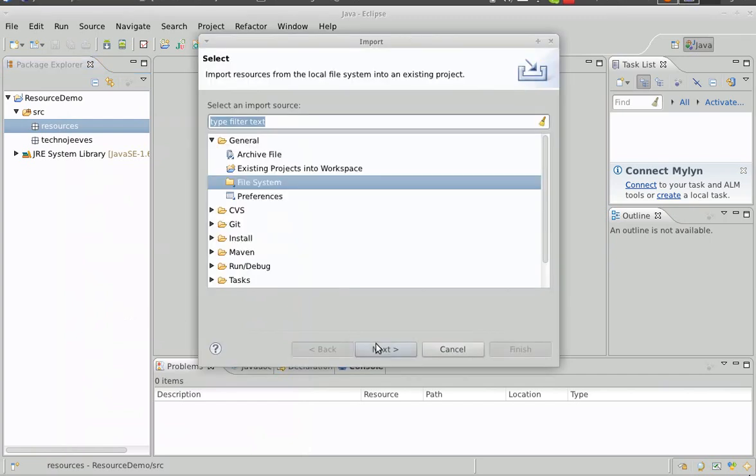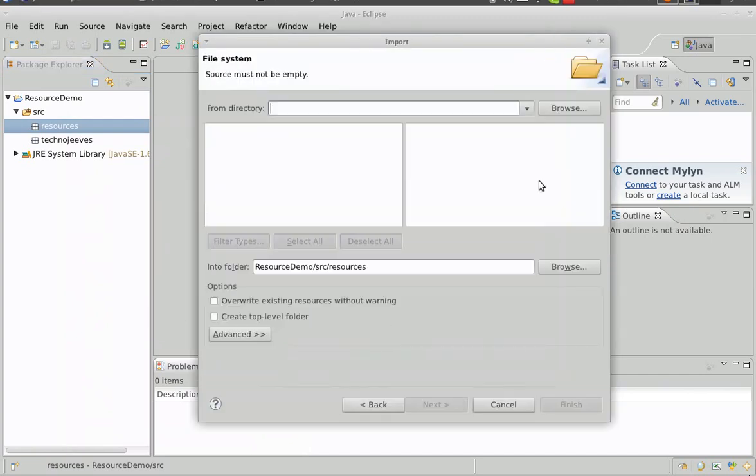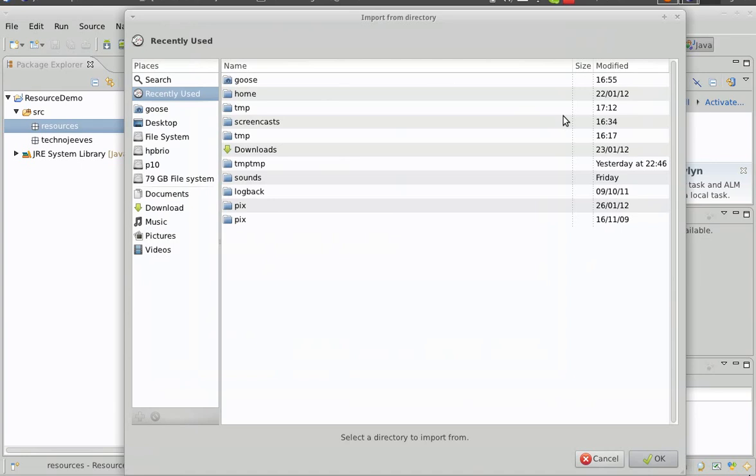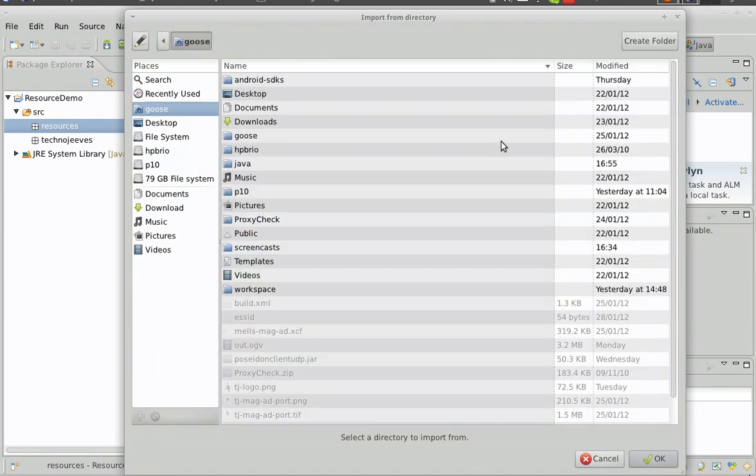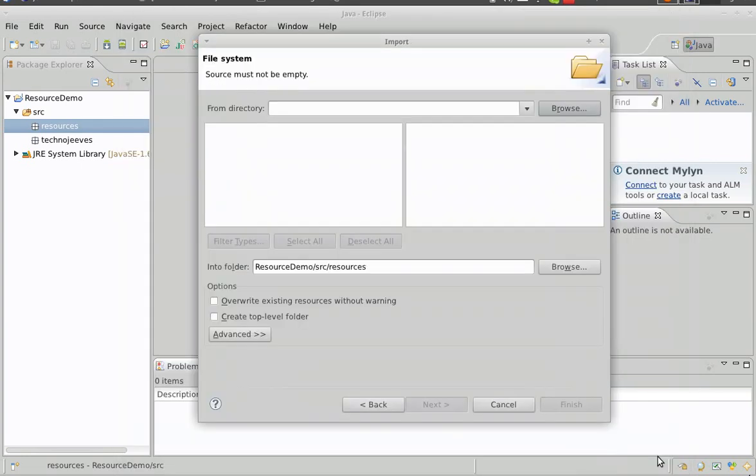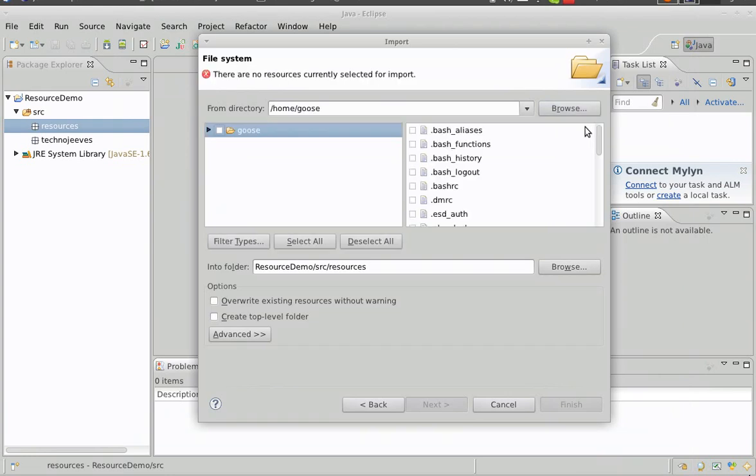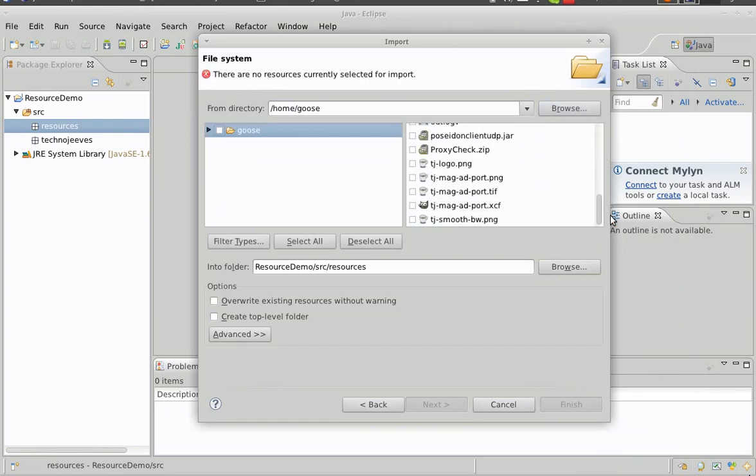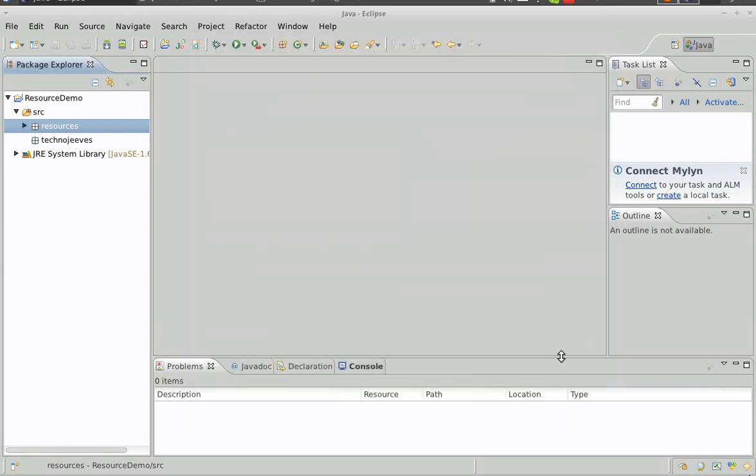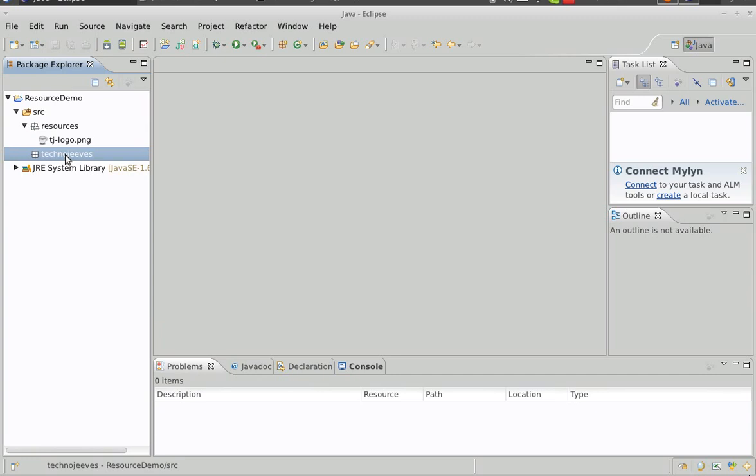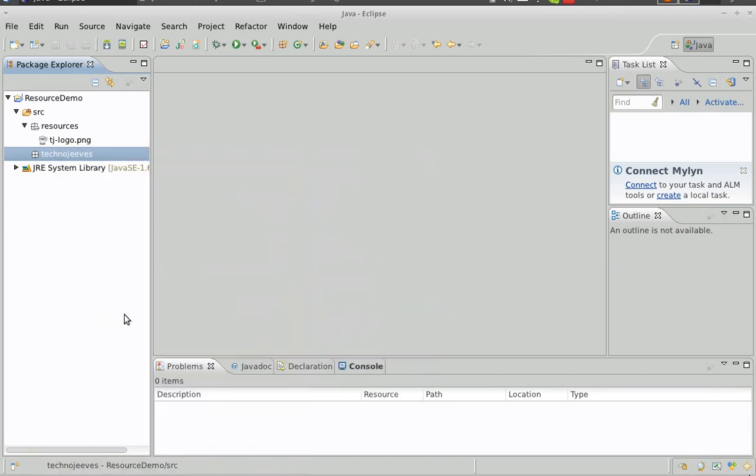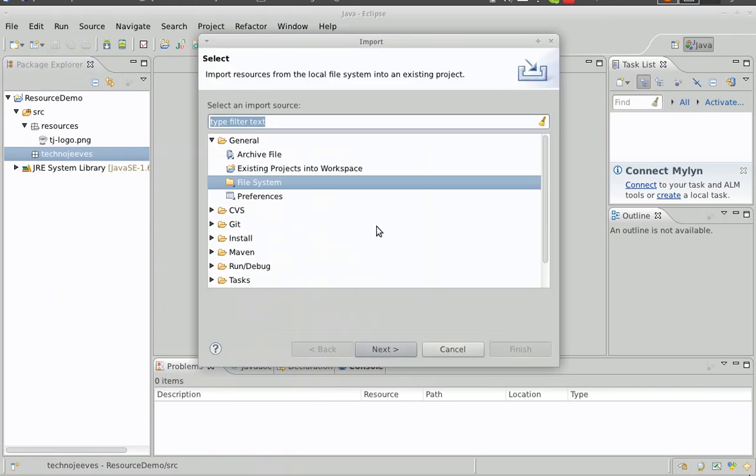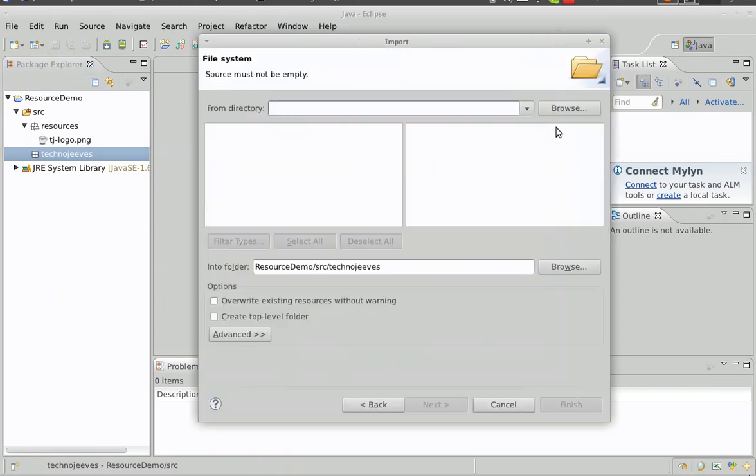First, we import the resource we want into that package. We'll look for our logo. There we are. Now we're going to show that logo in a simple GUI.